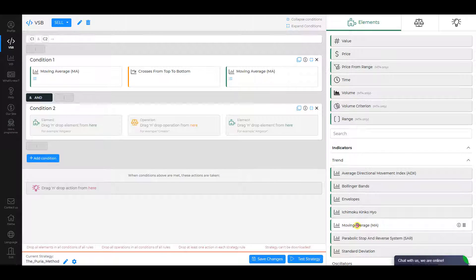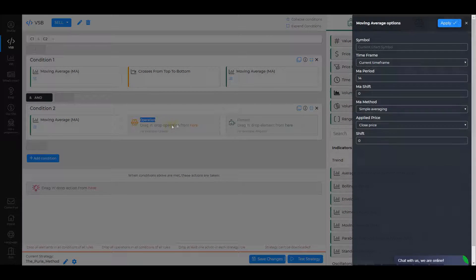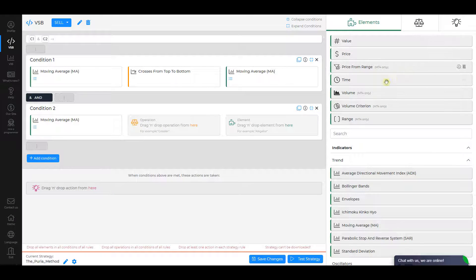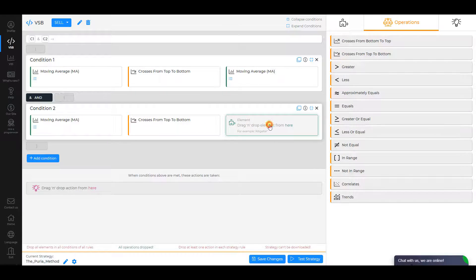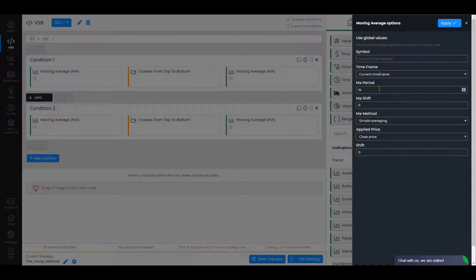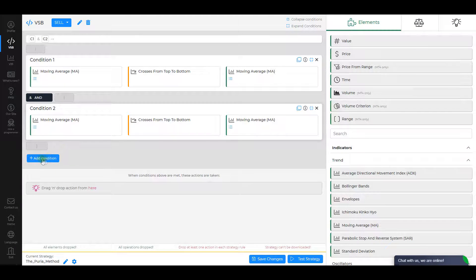Condition 2. Select Moving Average as the first element. Make sure its MA period is 5, MA Method is Exponential Averaging, and Applied Price is Close Price. Click Apply. The operation is Crosses from Top to Bottom, and the second element is Moving Average. For the second element, change MA period to 85, MA Method to Linear Weighted Averaging, and Applied Price to the Minimum Price for the period. Click Apply.